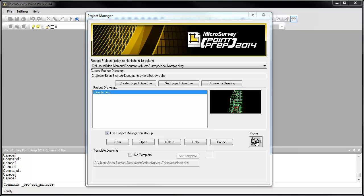Use LandXML files to transfer data between PointPrep and other LandXML compatible software. In this movie, I'm going to create a new drawing and import a LandXML file into it.